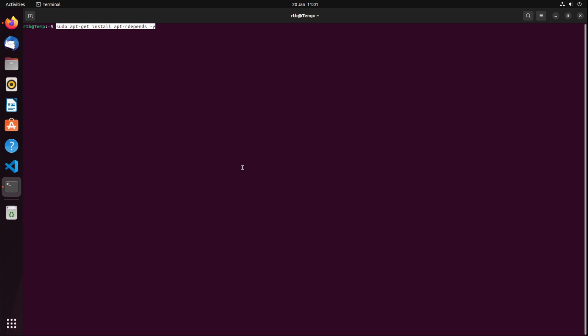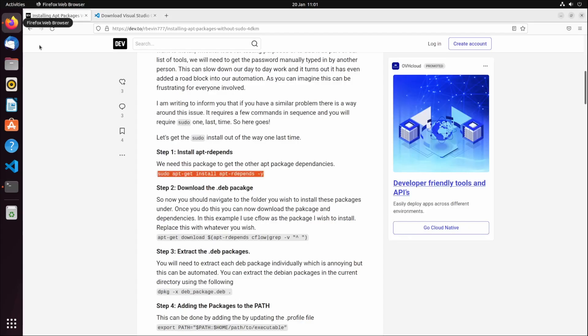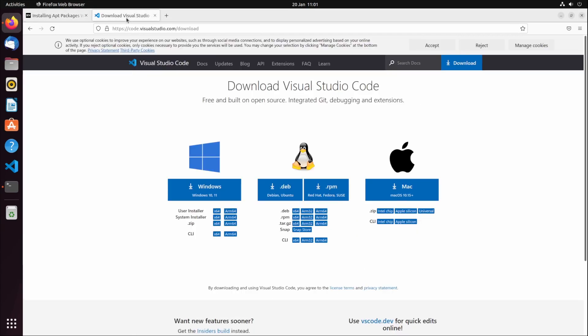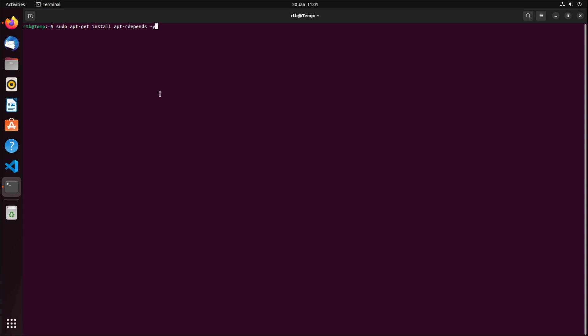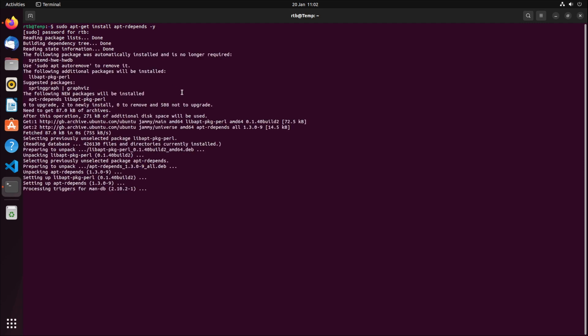If you don't, then the only other alternative I know of is to find the dot deb file from the website. Look for VS Code, go to the VS Code website and get the dot deb file. If you don't have that, you will need apt-rdepends. What this does is go and get all the app dependencies for a package that you download. Once you have this installed, that should be it, no more sudo access required.